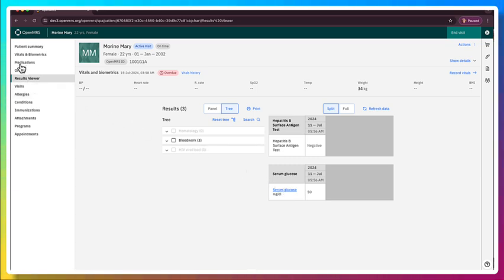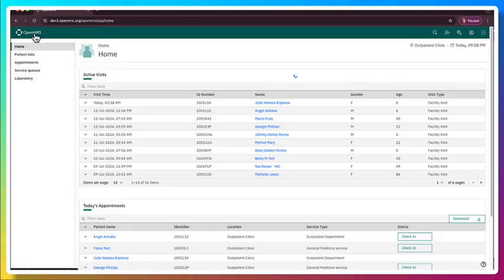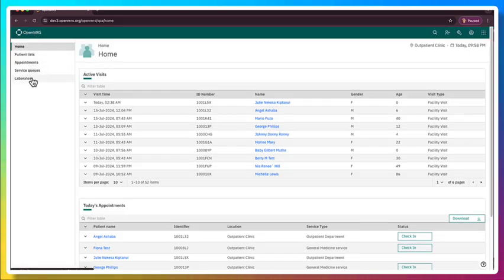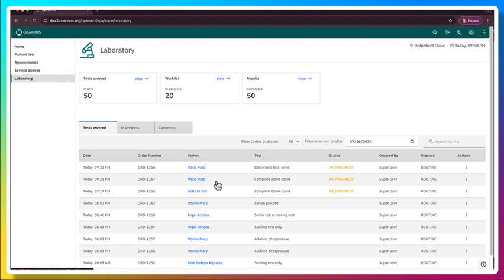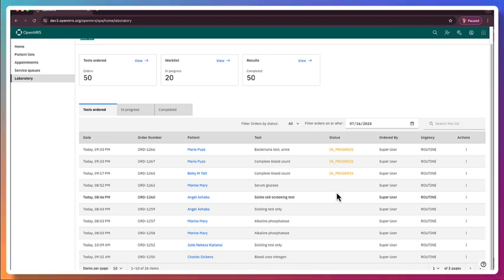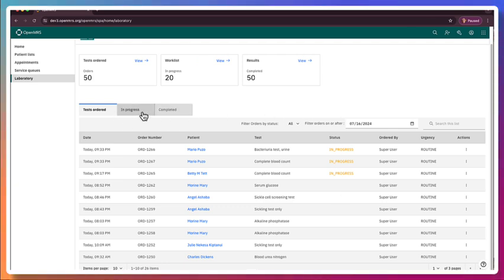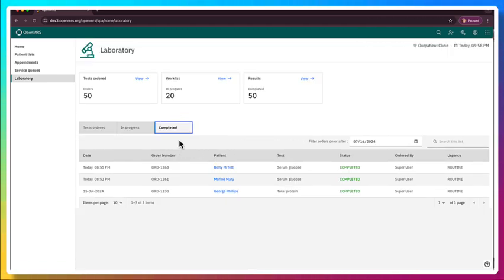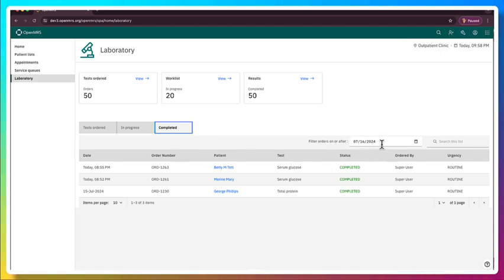So that is a very quick overview. You might have noticed that for smaller labs or for labs that don't have access to a laboratory information system, this will allow lab users to see what tests have been ordered, which ones are in progress, so when they've received the sample, and then be able to look at completed and filter to see completed by on or after which day.